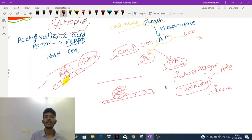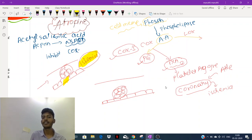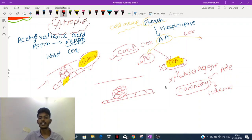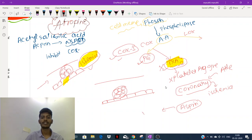Even if the plaque ruptures, we need to make sure platelets won't aggregate. For platelet aggregation, thromboxane A2 is required. If we don't have thromboxane A2, there's no platelet aggregation, and the patient will not suffer myocardial ischemia. For that purpose, we inhibit COX — and COX is inhibited by acetylsalicylic acid, which is aspirin.